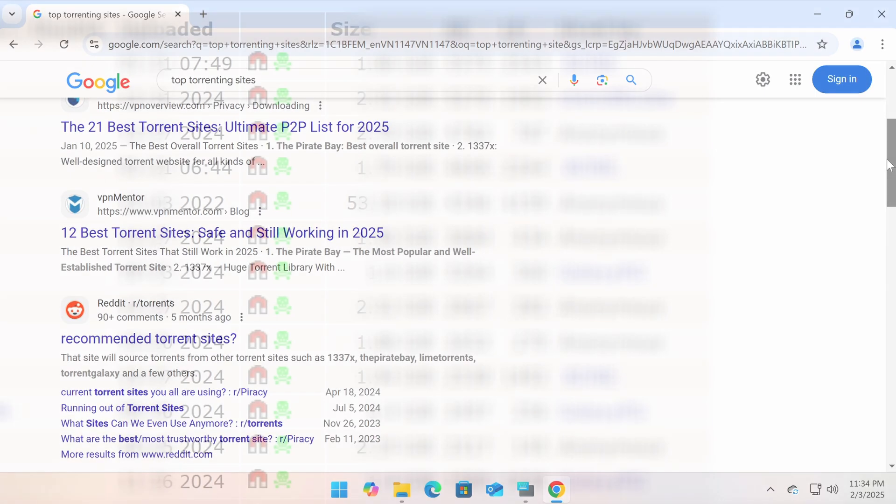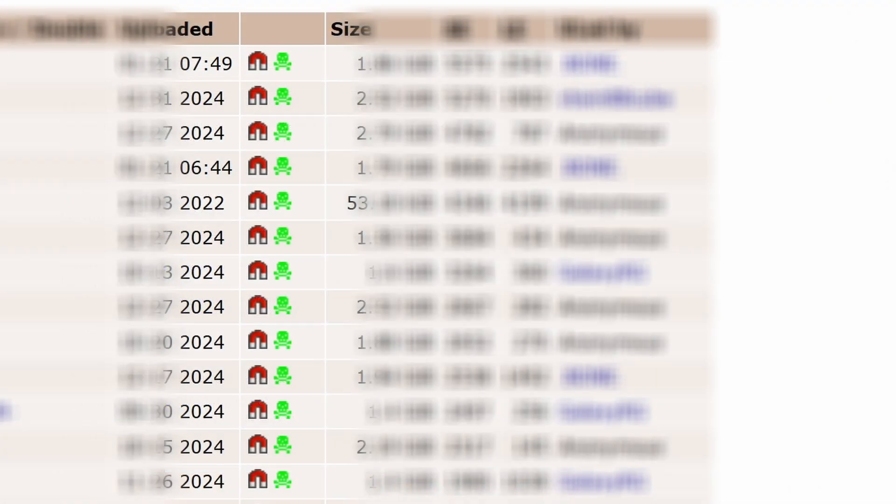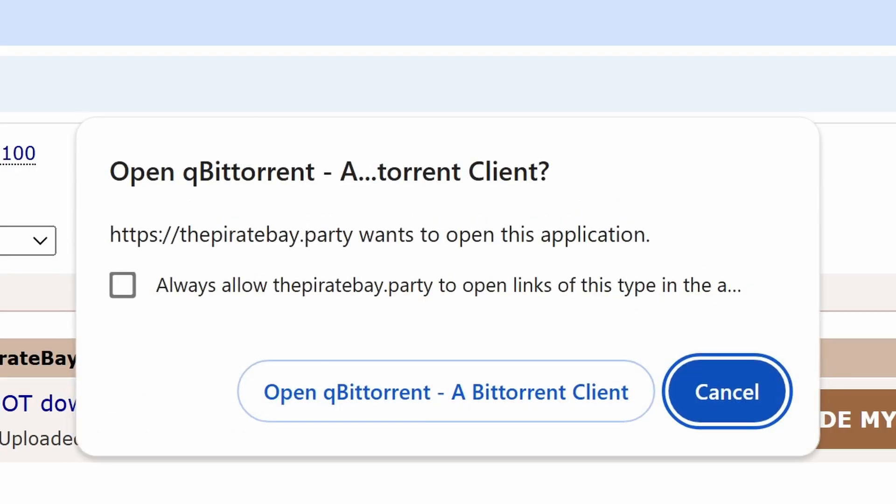Magnet links are usually represented by a magnet icon. Click on that icon on the website and select Open with qBittorrent.